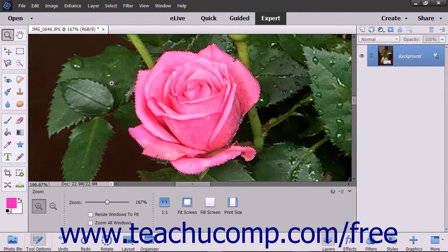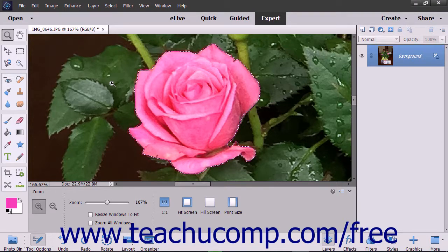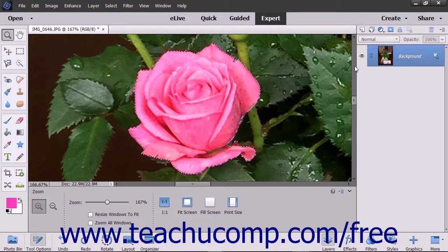The Stroke command lets you paint a colored border around a selection or layer in Elements. To perform this command, first make a selection to stroke in the image. To stroke an entire layer, select the layer to stroke in the Layers panel.